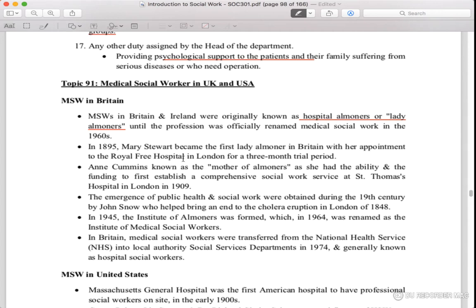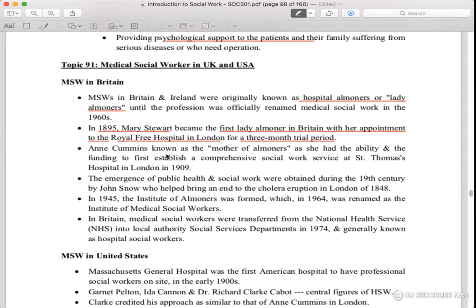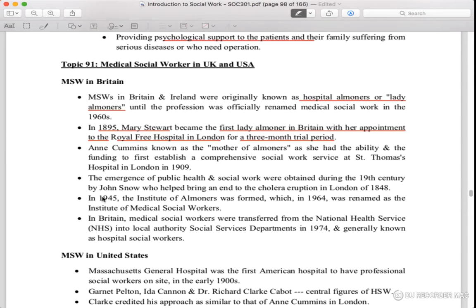In 1895, Mary Stewart was the first Lady Almoner in Britain. Her first appointment was in Royal Free Hospital in London. It was a trial period of 3 months. So in 1895, the first Lady Almoner was Mary Stewart in Britain, and her appointment was at Royal Free Hospital in London.